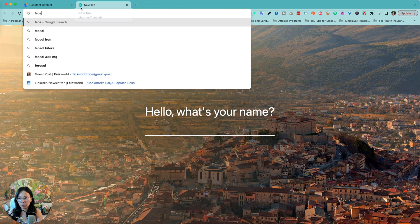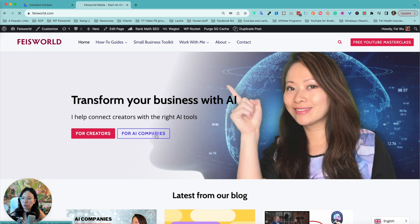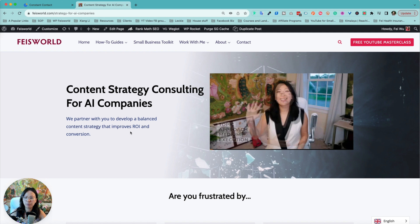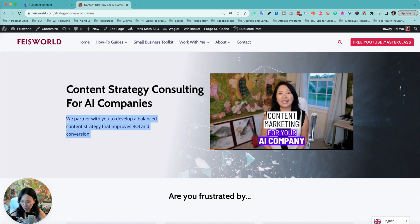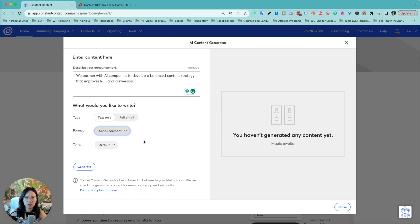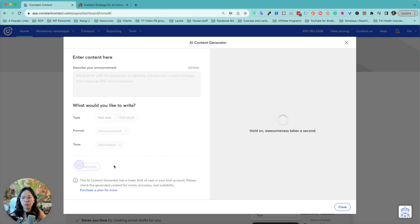Here's what I'm going to do. I'm going to go to my website — we are developing a new service for creators as well as for AI companies. I'm going to choose the AI companies one. We're offering content strategy consulting for AI companies and partnering with AI companies to develop a balanced approach to improve your ROI. I'm going to compare whether inputting a little versus a lot gives me better content from Constant Contact. I'll use an announcement format, and for tone I'm going to try informative — let's hit generate.